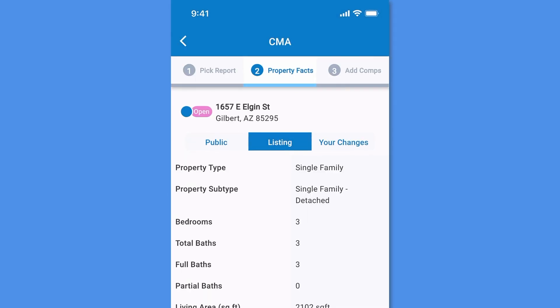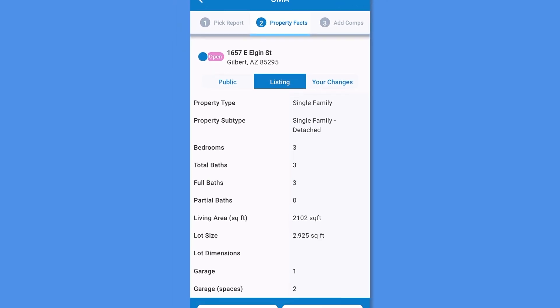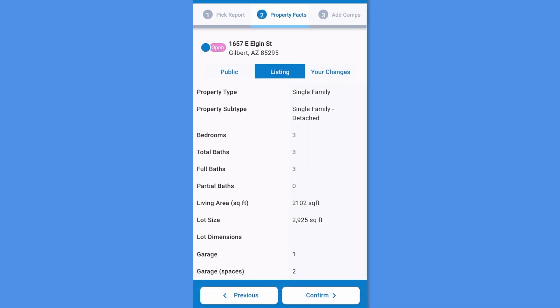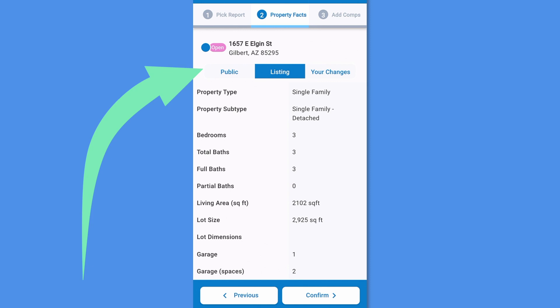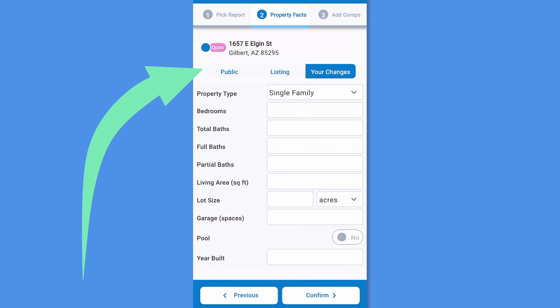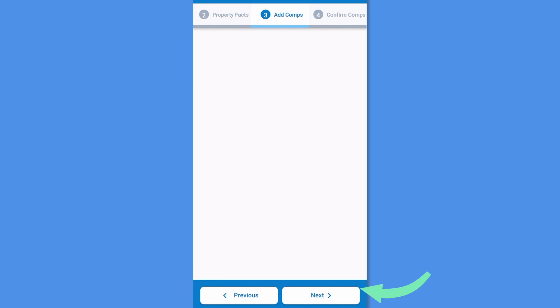Your first step is to confirm the home facts of the property. View the subject property's public and listing facts by tapping Public or Listing, then tap Your Changes to input any missing or incorrect data. Once complete, press Confirm.